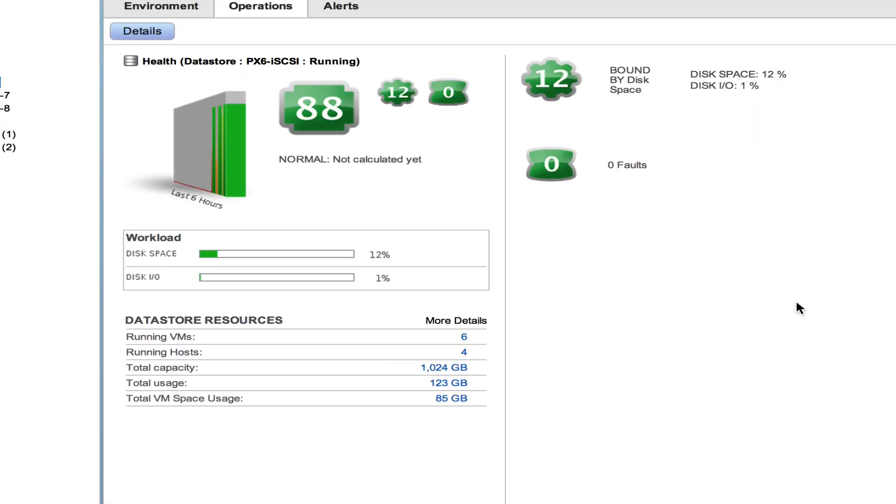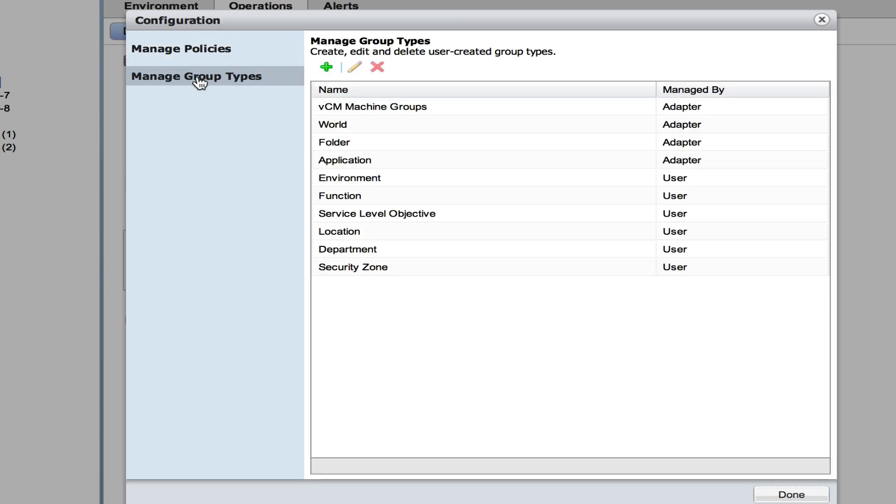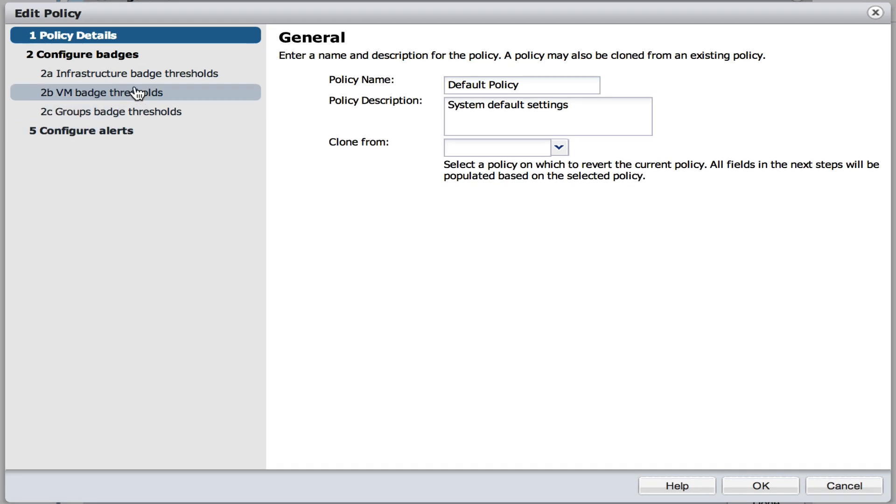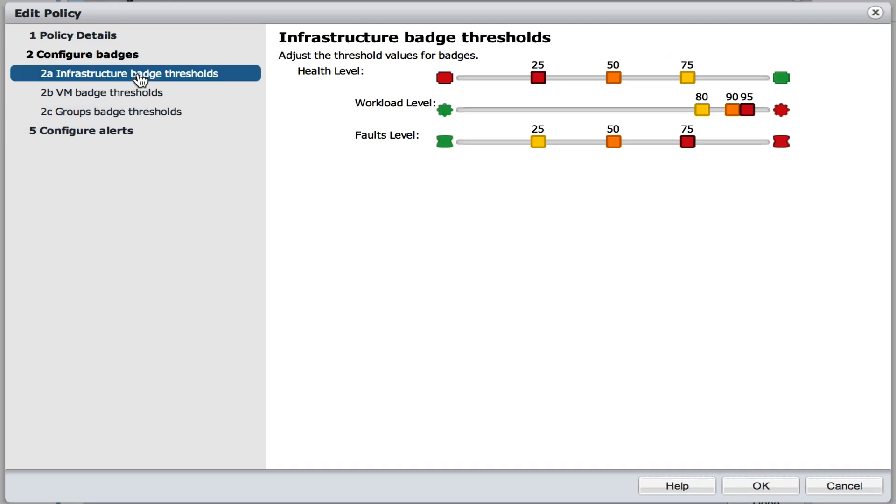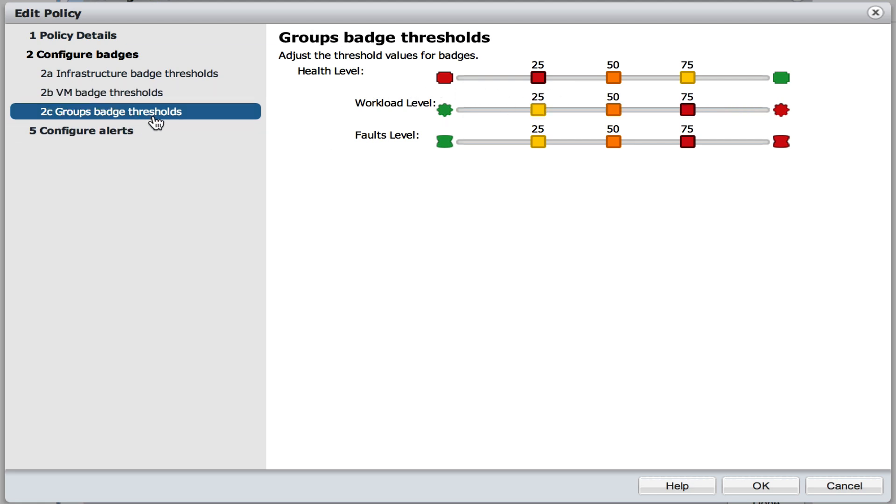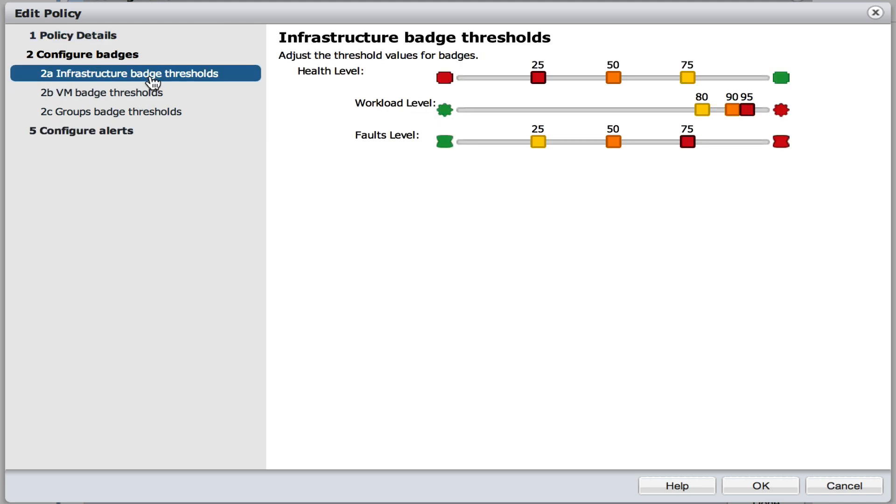And you can also configure the batch levels. When you are going to configuration and you are going to the policies then there is a default policy and in this policy you can configure at what level the health will become red, orange or yellow. And it also goes for the virtual machine batches and the group batches and you can configure the alerts also. So based on these colors an email is sent out or not.